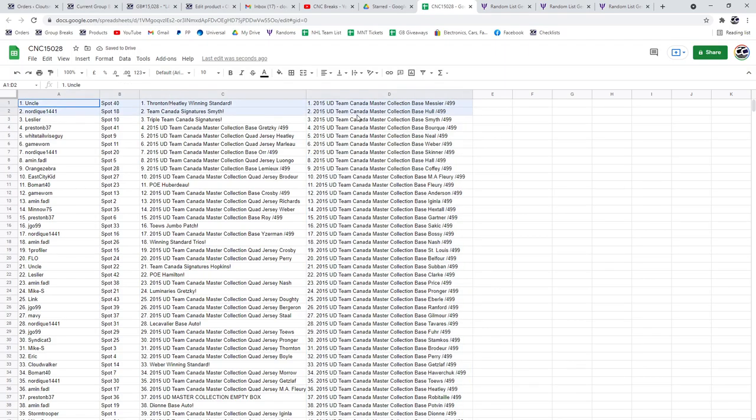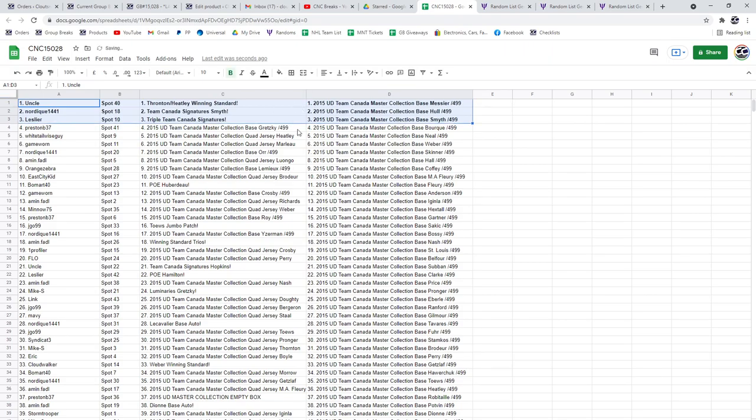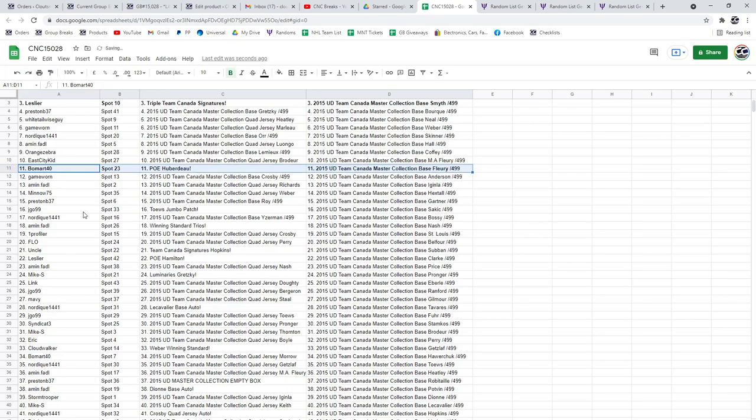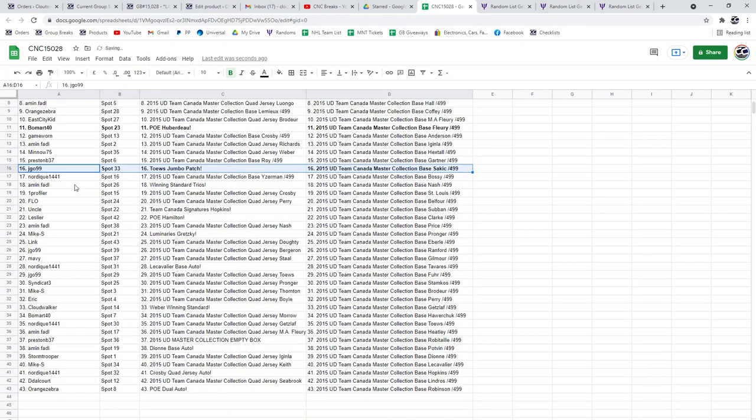The Thornton-Heatley winning standard goes to Uncle, the Team Canada signatures of Smith to Nordique, and the Team Canada triple signatures to Leslie. The PoE of Huberto is going to Beaumart with the Tay's Jumbo patch going to JGO.